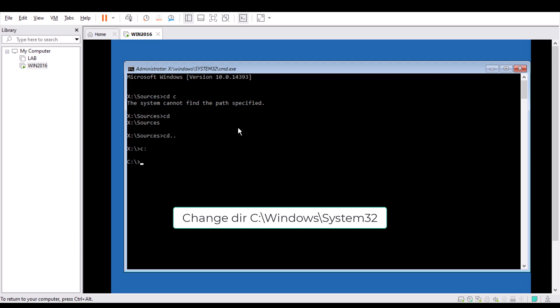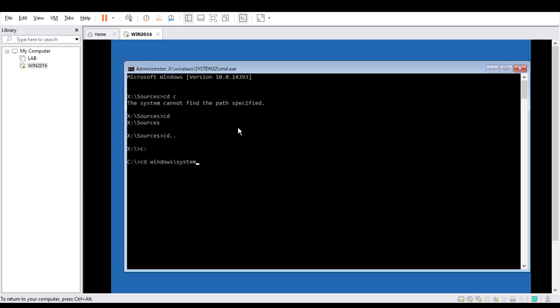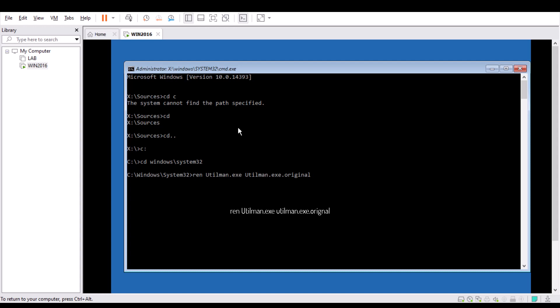Simply press C colon slash Windows System32. Now we are in the System32. Type this rename command: rename utilman.exe to utilman.exe.original. I am simply renaming this utilman.exe. Now simply copy this command.